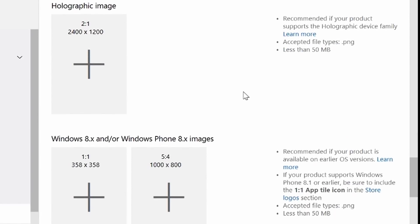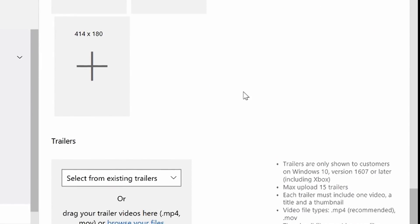The cool one that we've added recently is a video trailer. I can actually add an MP4 file or an MOV file here, and that video trailer can actually play at the top of my store listing. We've seen this used really well across all of our publishers, and we've seen, on average, an increased conversion by 11% on your application.